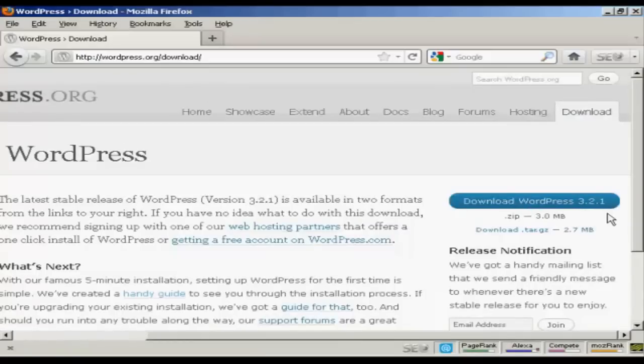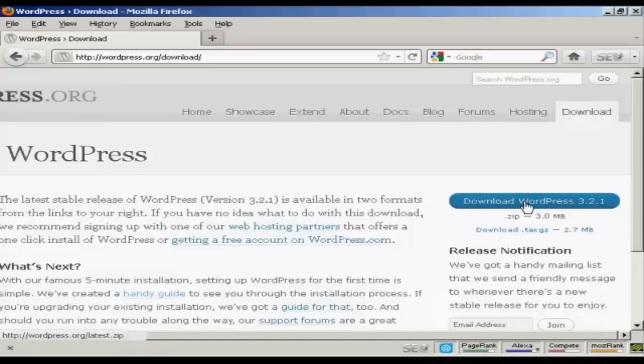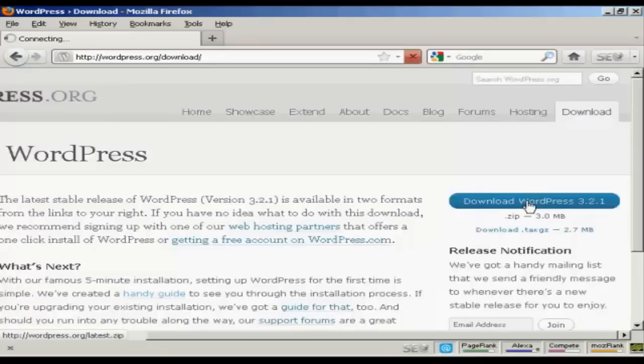And then click on the button that says Download WordPress. And it will have the latest version. At the time that I'm recording this video, it's version 3.2.1. Although it may be a later one by the time you come to watch it. So just simply click to download it to your hard drive. It's quite a large file. As you can see there, it's 3 megabytes, so it can take a while to download if you're on a slow connection.